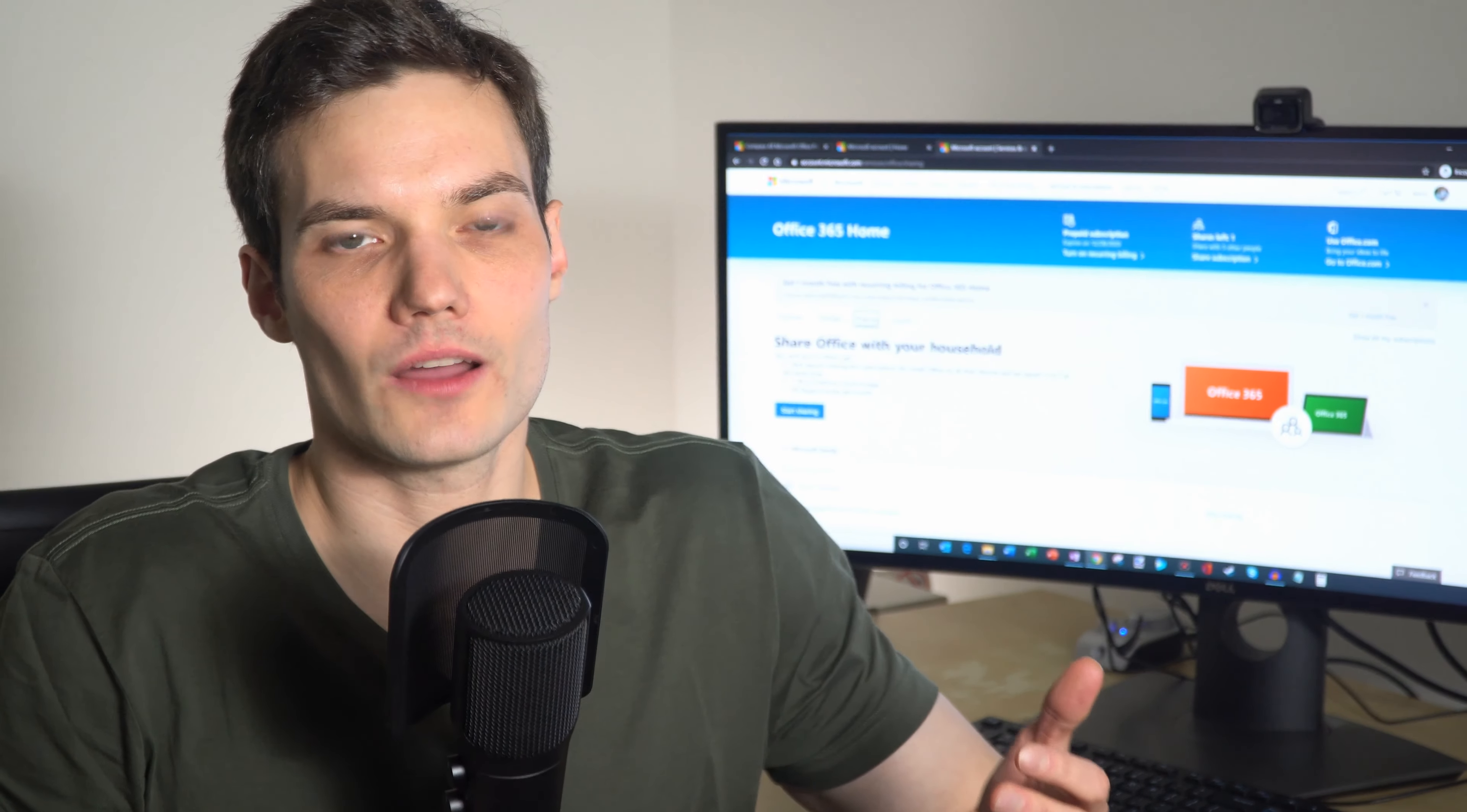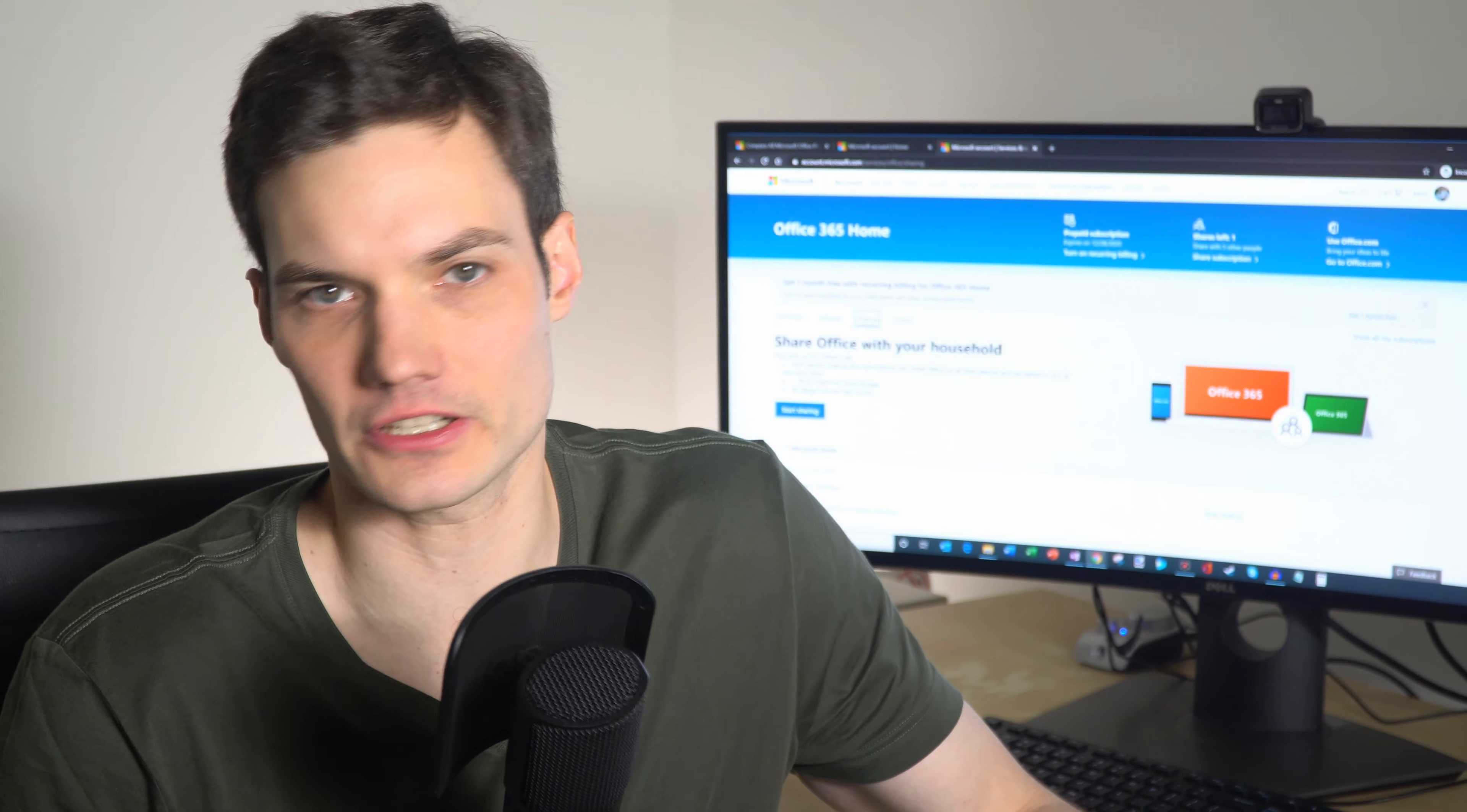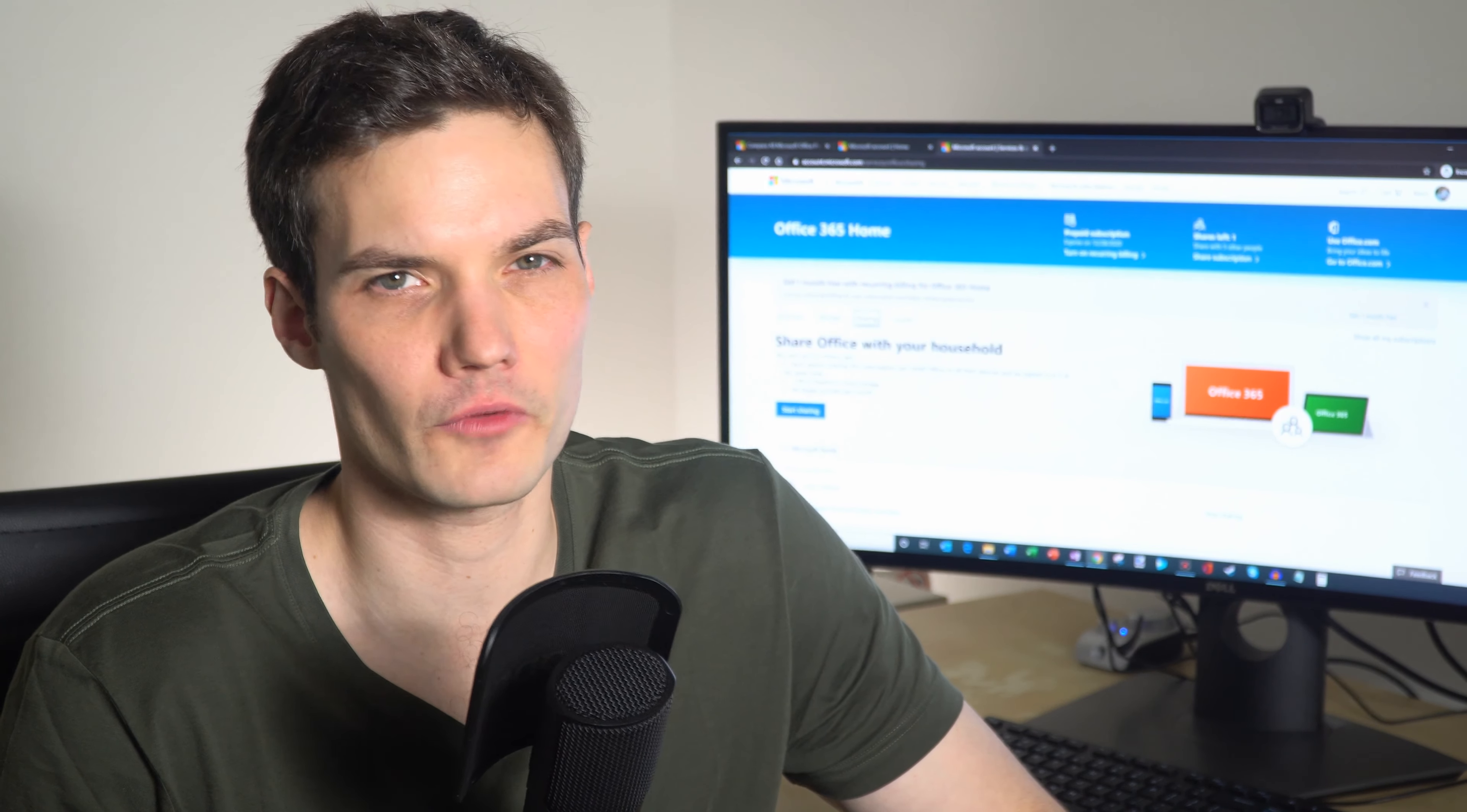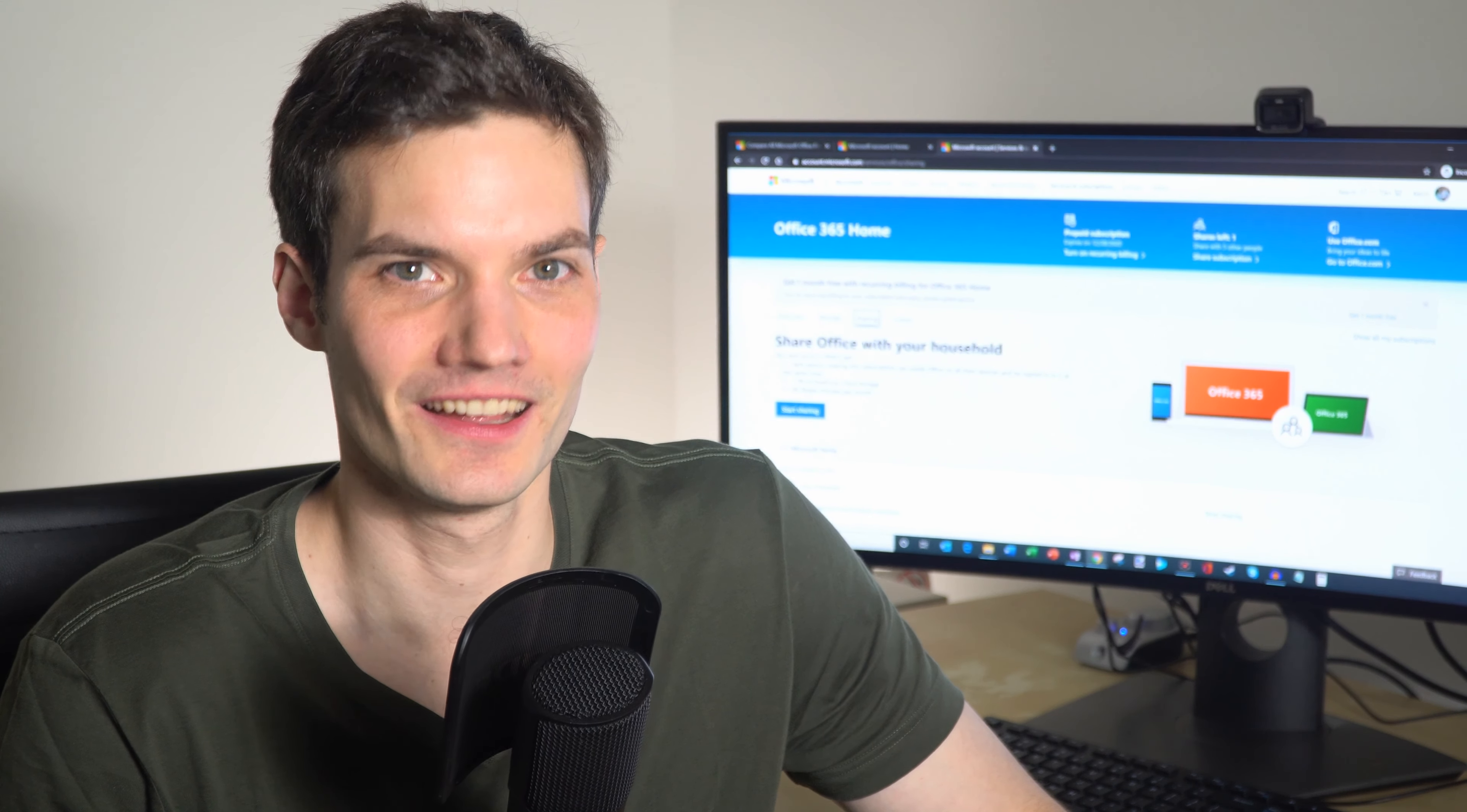Hopefully you learned how easy it is to share your subscription with others. If you take full advantage of sharing your subscription, the home plan actually turns out being pretty affordable. We did the math. It's about $1.40 per month if you're using all six slots that come with your subscription.